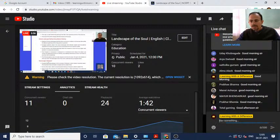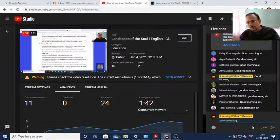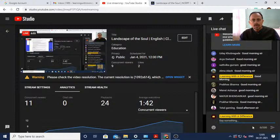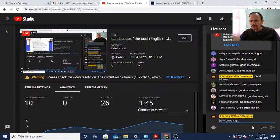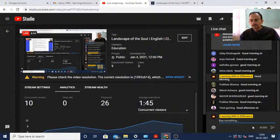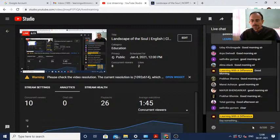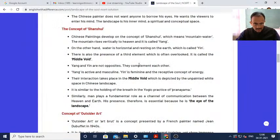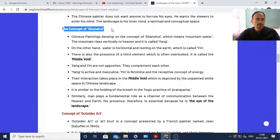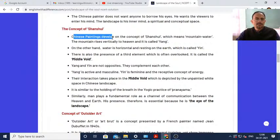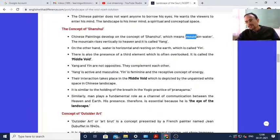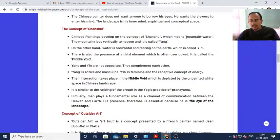Can anyone tell me whether the sound is clear? Sadhika, thank you so much. Now today we are going to learn what is the concept of Shanshui. Shanshui means mountain-water. Chinese paintings develop on the concept of Shanshui, which means mountain and water.